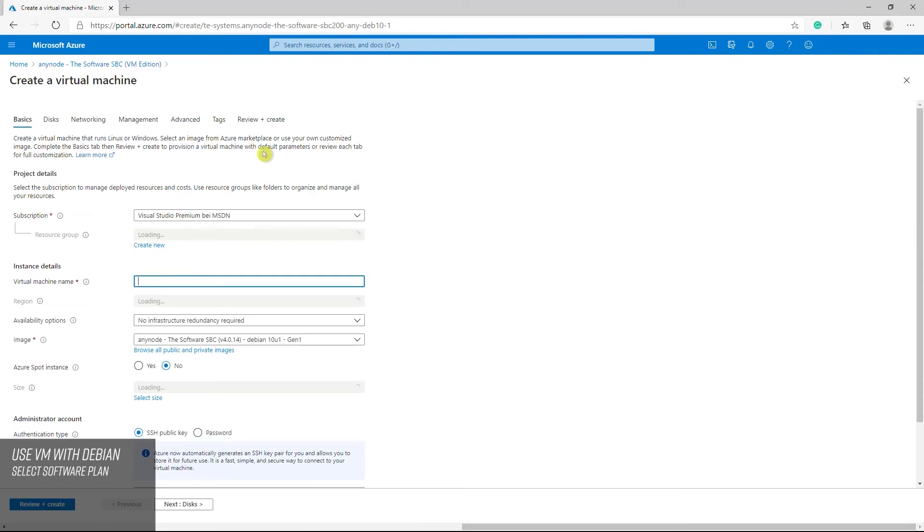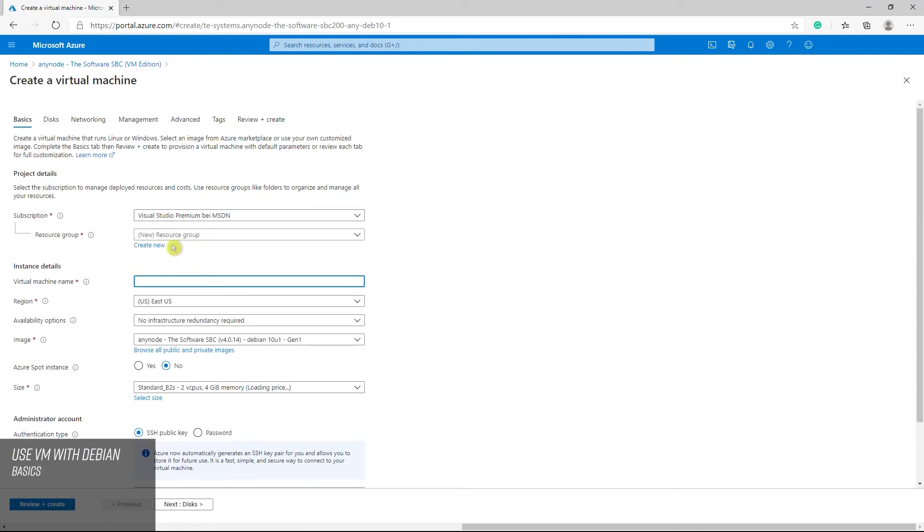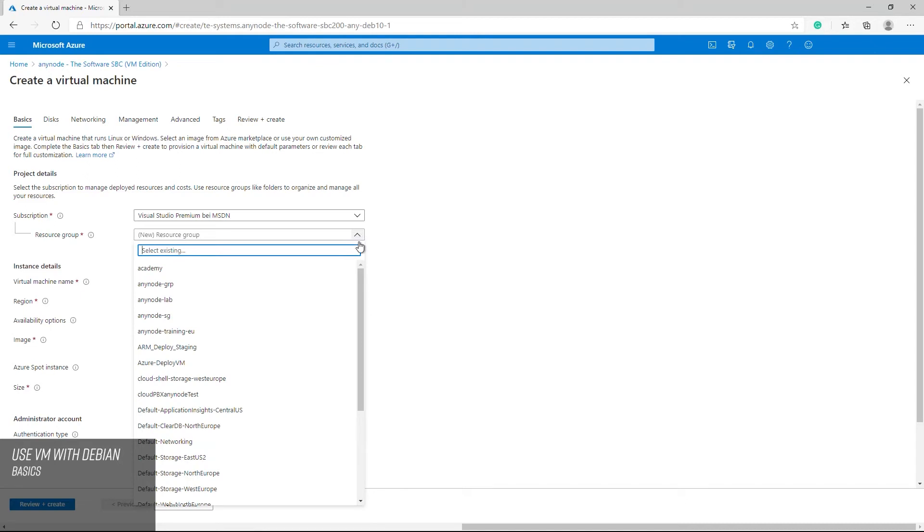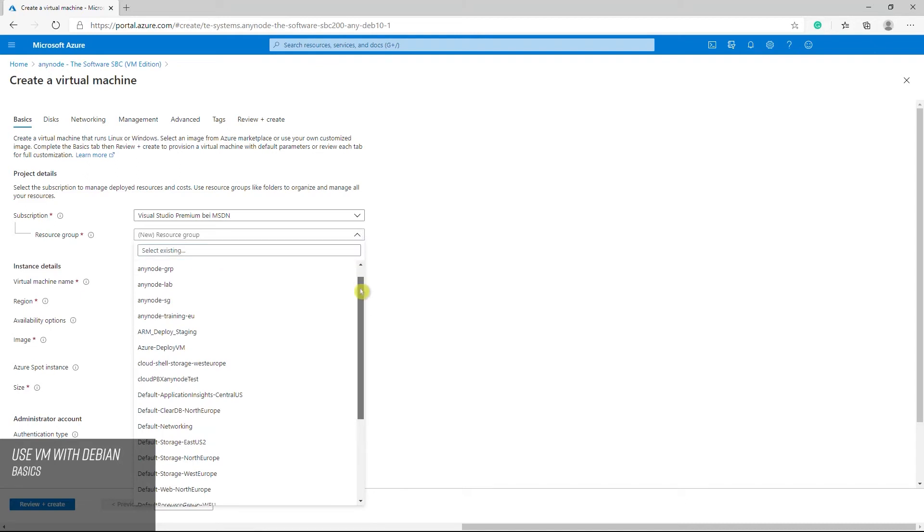An Azure resource group is a logical container. You must select a resource group that shares the same lifecycle permissions and policies. Select an existing resource group or create a new one. For test purposes, you should create a new resource group. This simplifies the complete deletion afterwards.